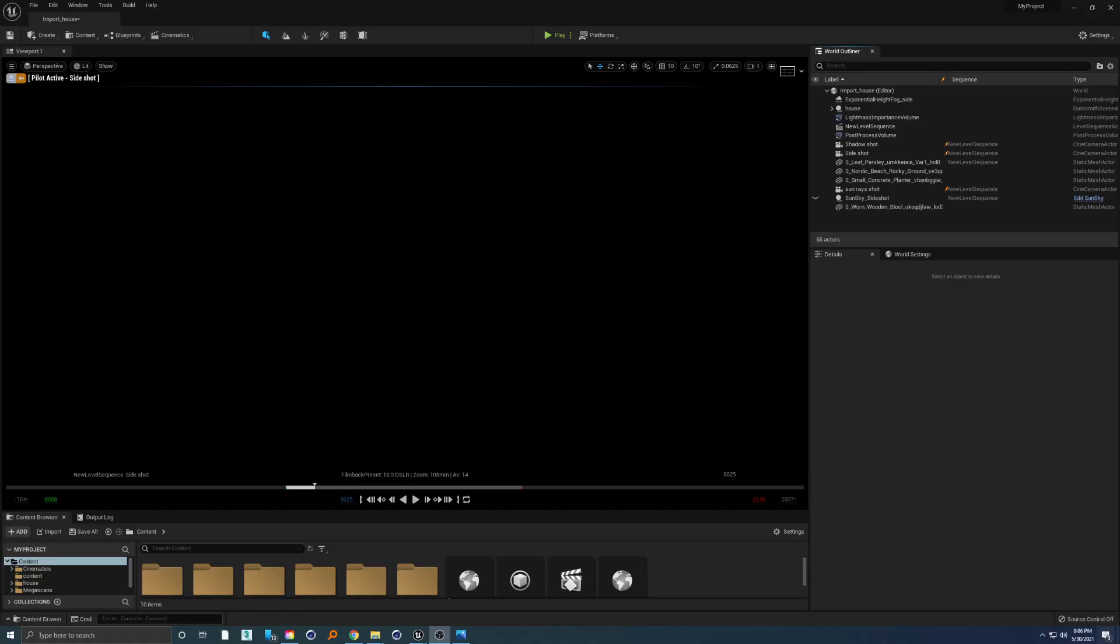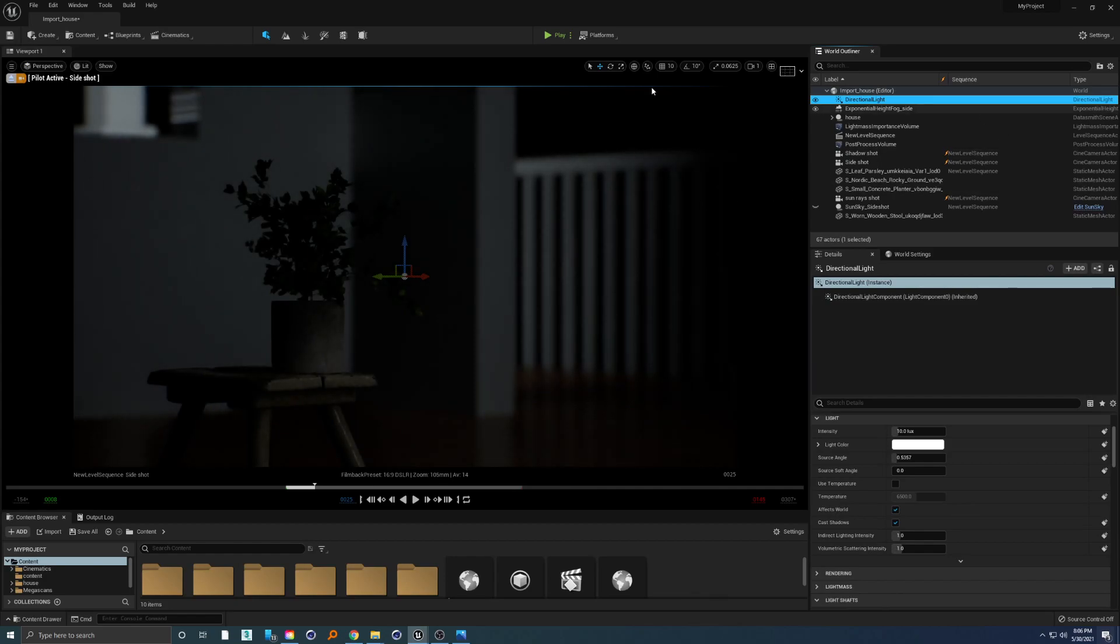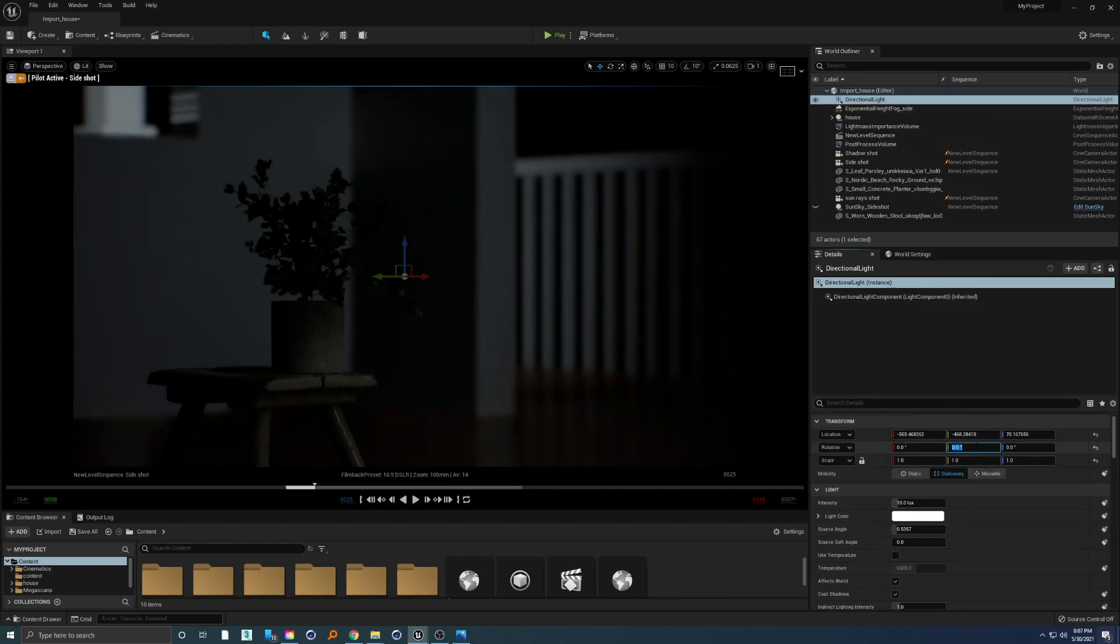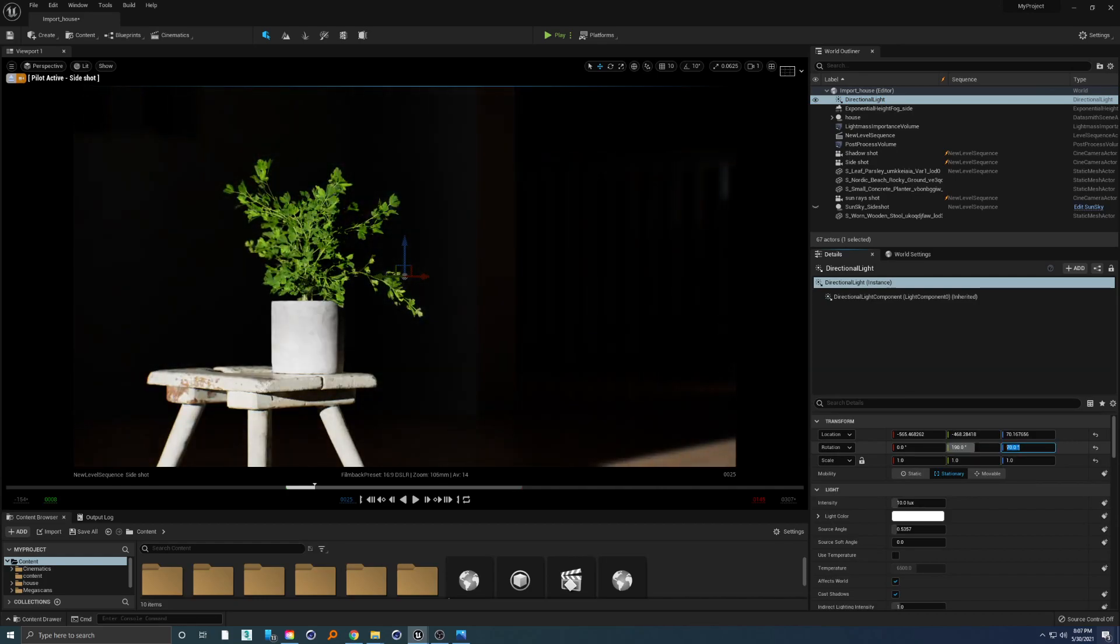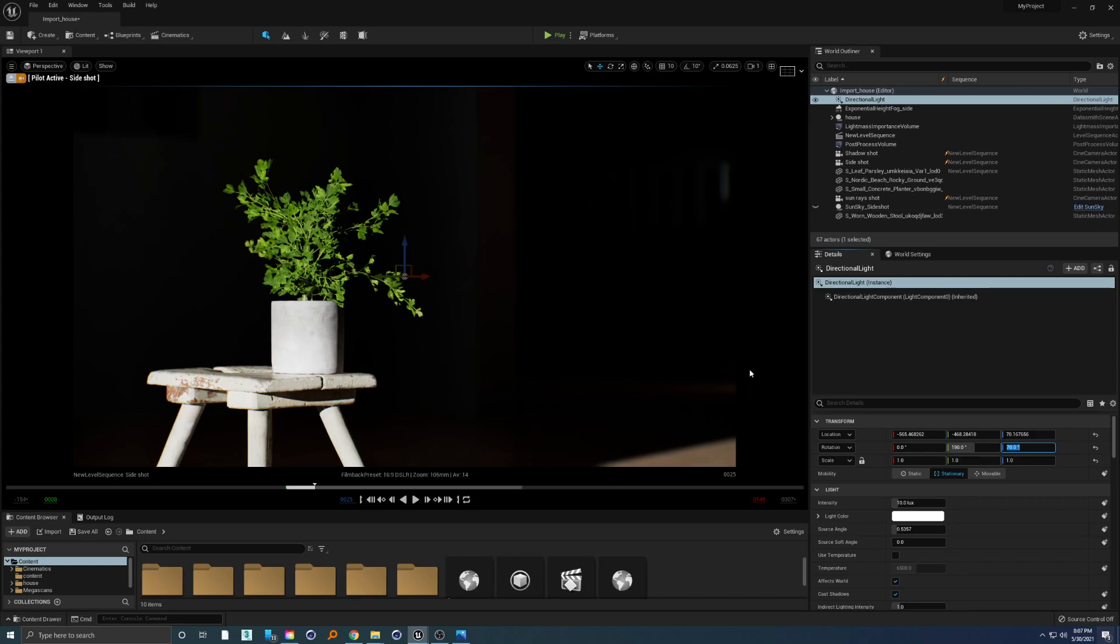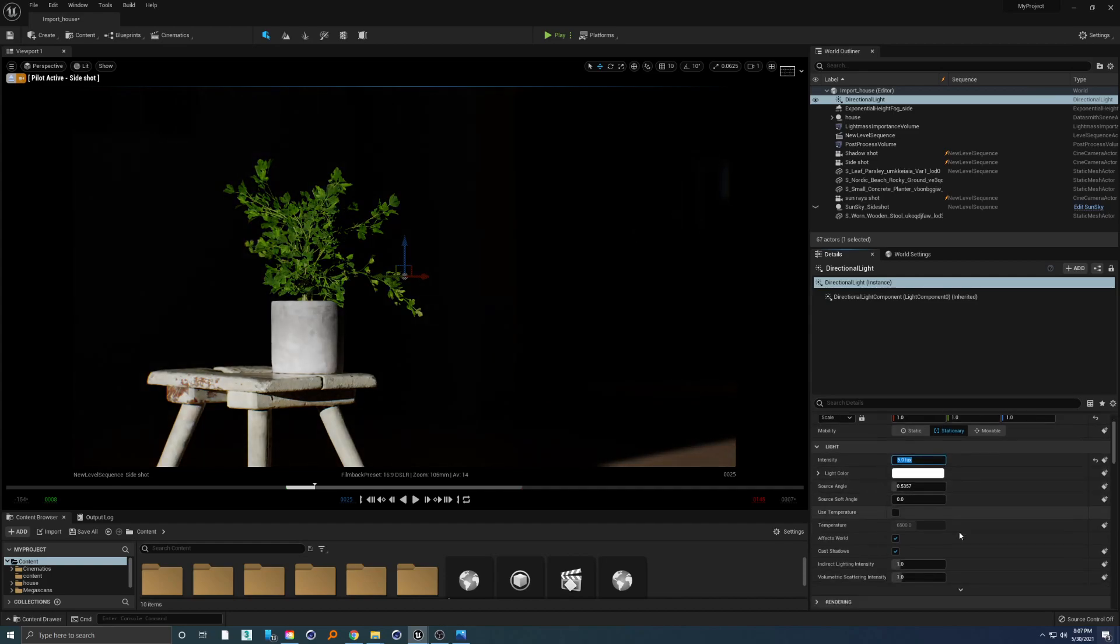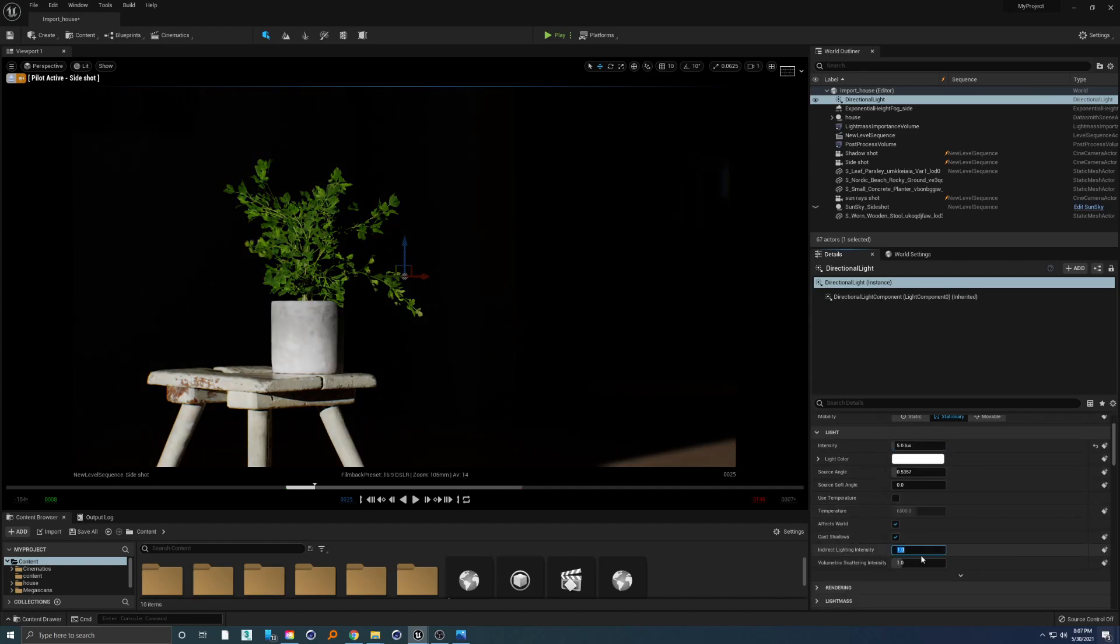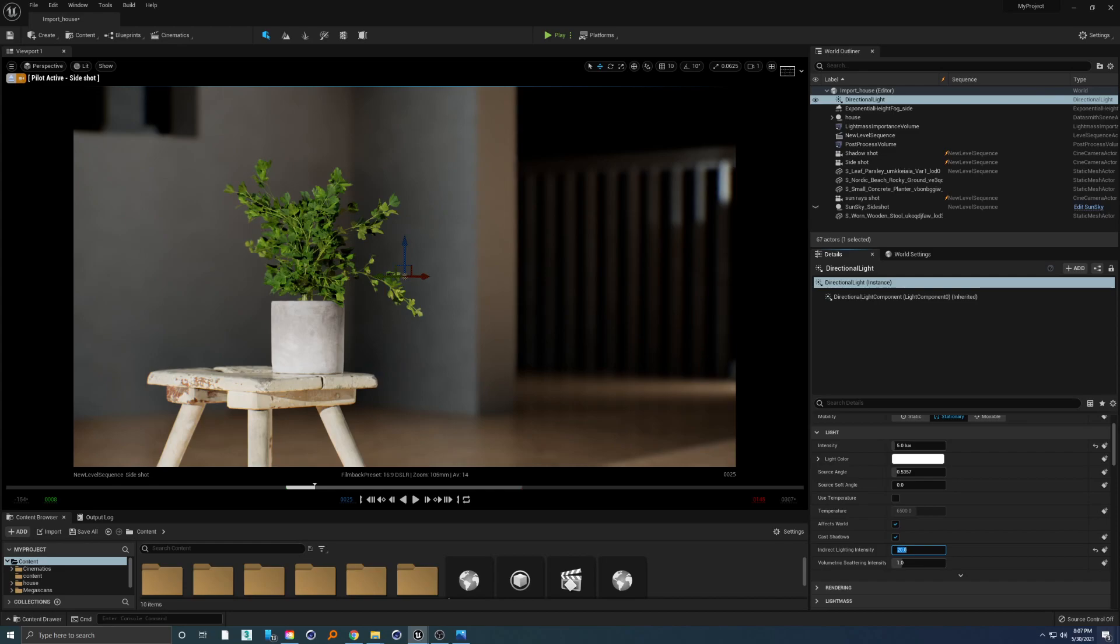Once we are inside Unreal Engine, we can go ahead and create a directional light so we can see what is going on in our scene. Let's rotate this to something like this. You can already see that we have really nice models from Megascans and behind everything is black. So let's decrease this intensity of sun and increase the indirect lighting intensity to something like 20, and right away we have a really nicely balanced look with just one directional light.